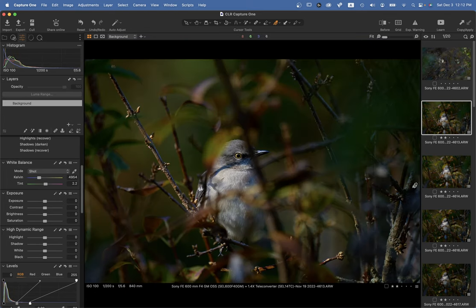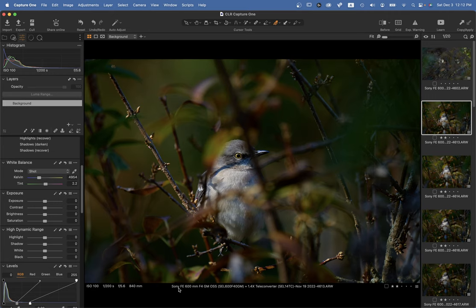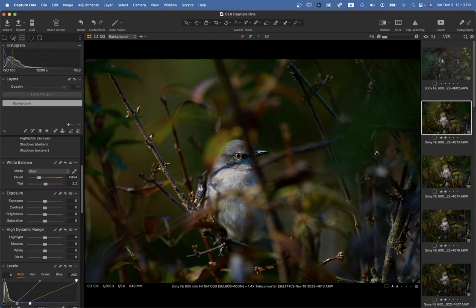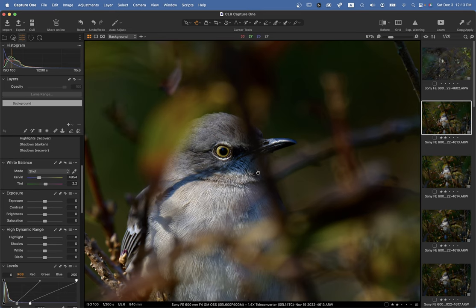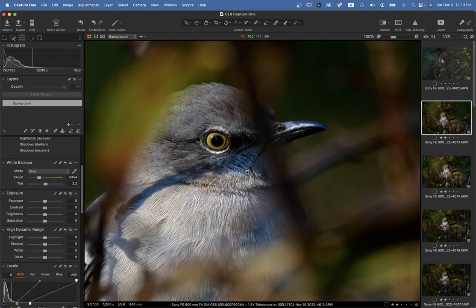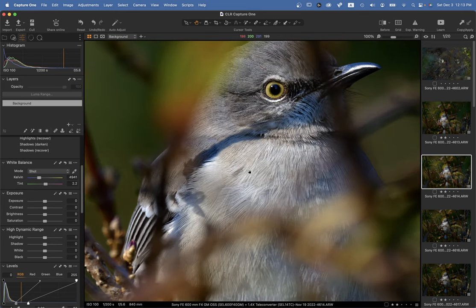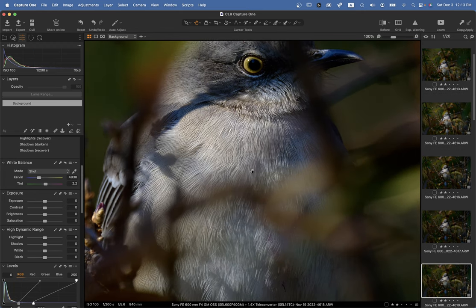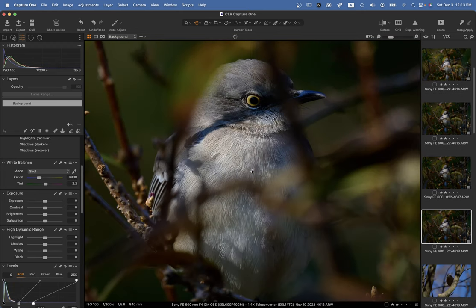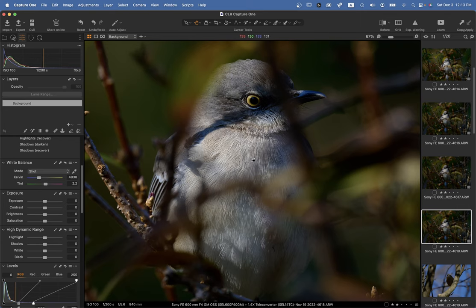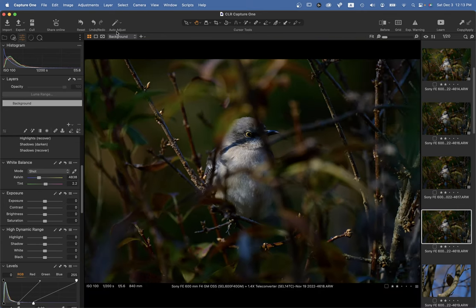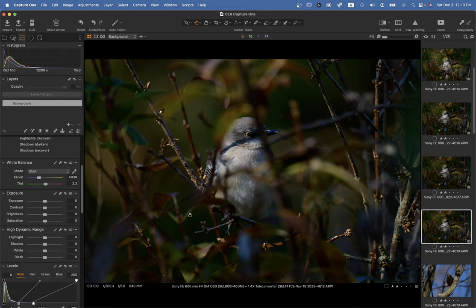So this burst was taken at 100 ISO, one two-hundredth of a second with the 840, so that would be the 600 plus the 1.4 teleconverter. So a lot of lens and I'm standing relatively close as we can see, this is not cropped. But with that in mind, we have a couple of options here. They're all pretty much equally sharp. And so what we're really looking at with these various things are subtle tone differences and these haven't been edited yet either.